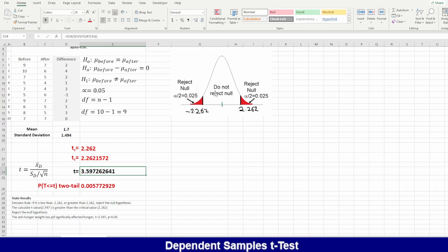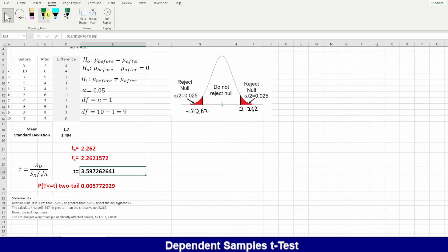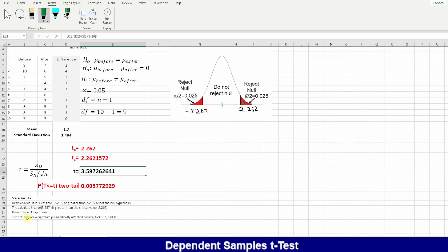Our result is approximately 3.6, which falls inside the rejected area — the rejection zone. This means we reject the null hypothesis. There is a significant difference: the anti-hunger weight loss pills significantly affect hunger.